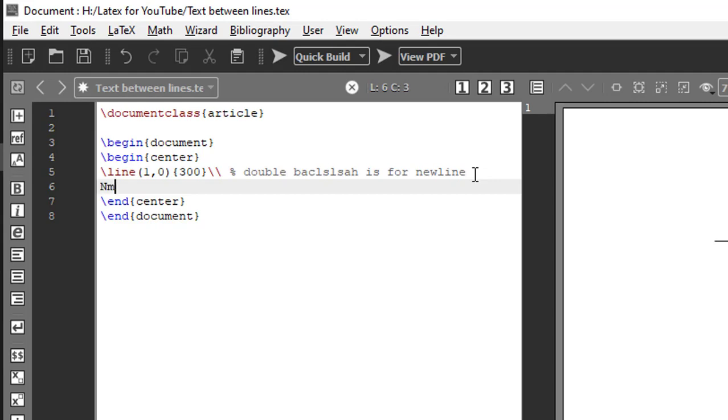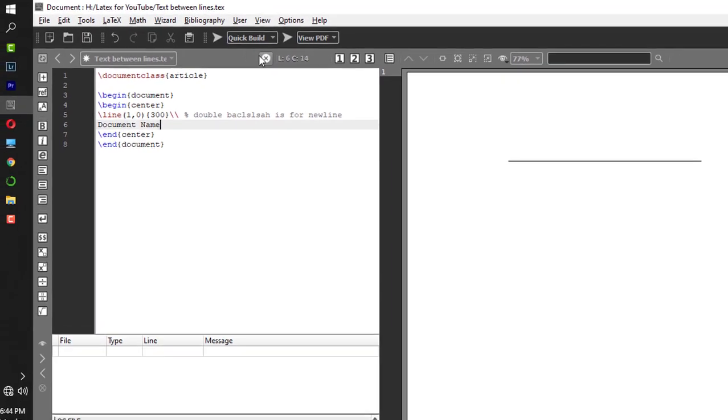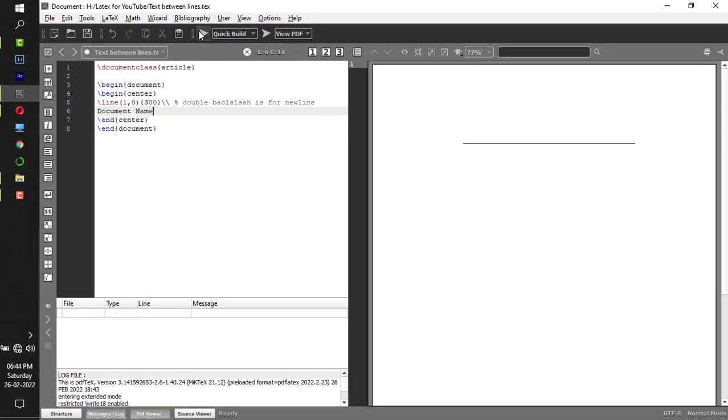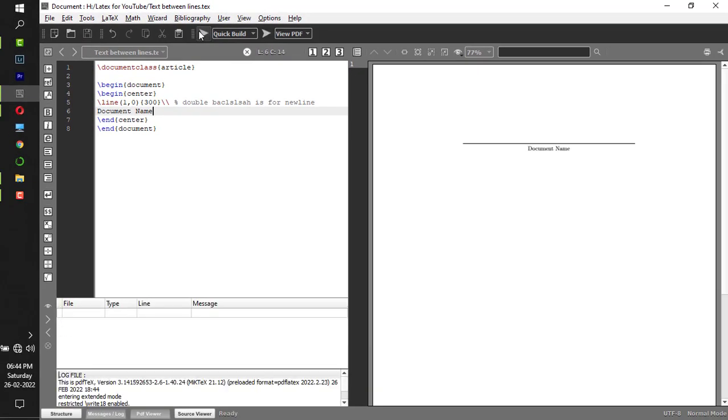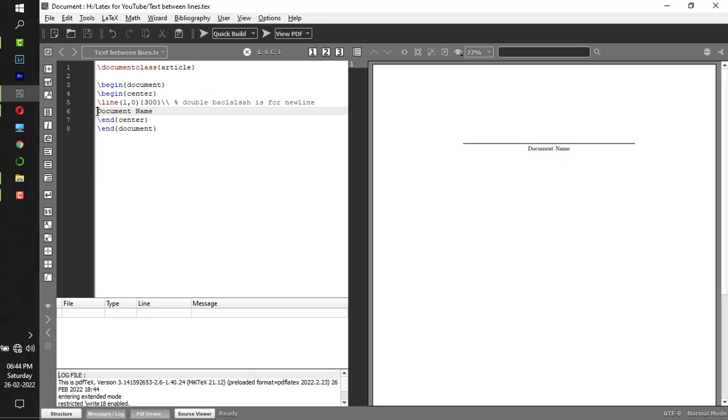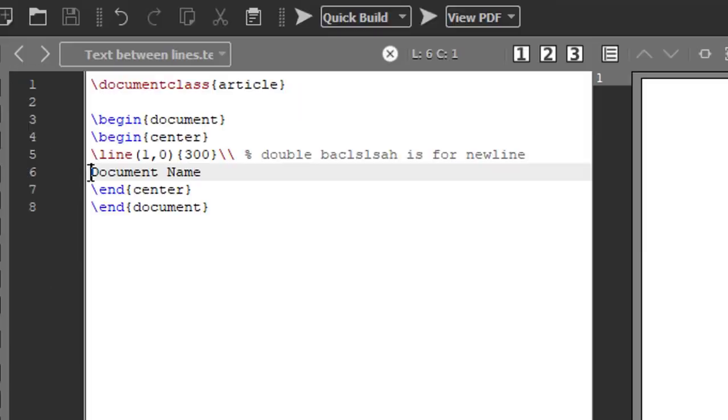Name of the document, or document name. Let me compile it so I can show you what's happening here. Now the font is small, I have to increase the font.